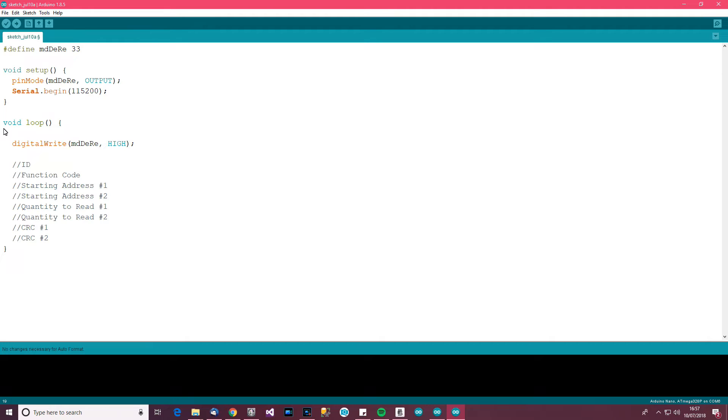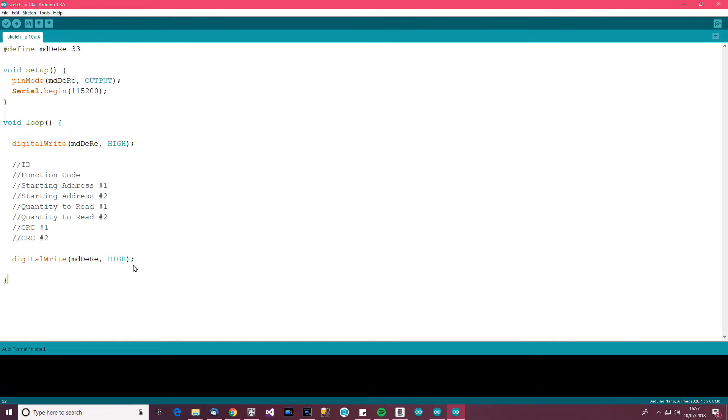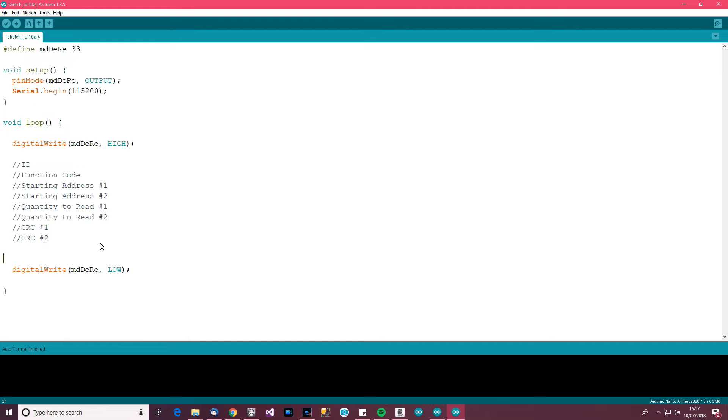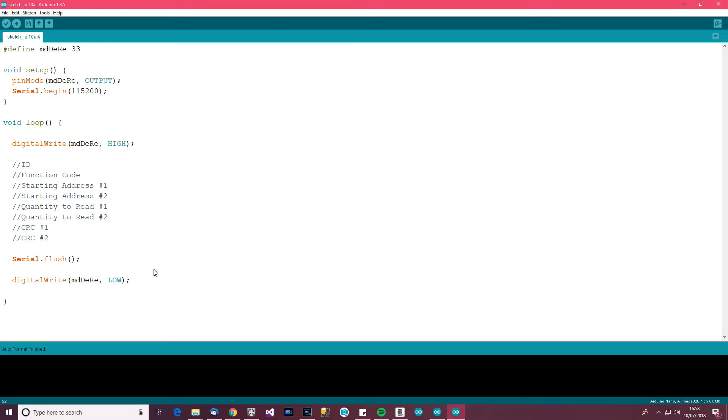And then after we've done the transmission, we want to write low to the driver enable pin so that we can then listen for a response of course. Because if the driver enable is high, and you know if you've enabled the driver then you can't receive, you can't listen. So you need to enable it, say what you want to say, disable it, and that way you can read. So so far so good. Now there's another thing we need to do as well. When we've transmitted all these things, we need to flush, and flush means if you haven't already sent out all of the data then send it out now. In other words, force it to be sent out before the program continues. So serial flush. Send everything out if you've not already done so.